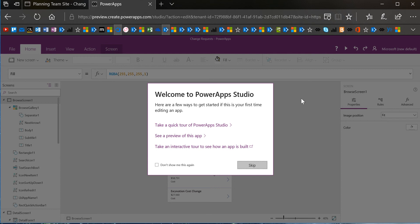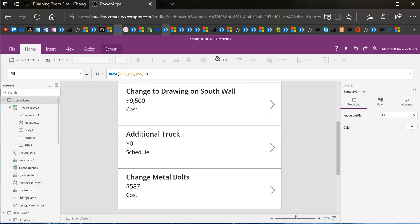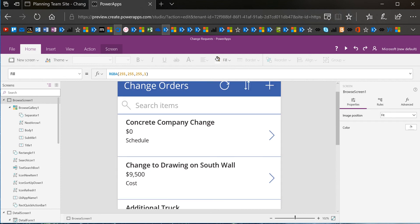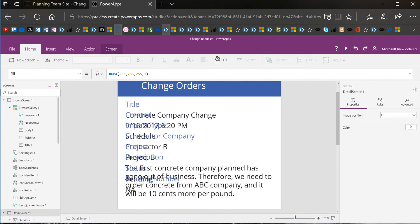we're going to take an app that's already been created for my change order list, and we're going to add some mathematical calculations. One of the things I've always wanted to do with my SharePoint list is easily create a way to roll up a little bit of reporting for my list. This app was created a while back from a SharePoint list, and what I'm going to do is put some calculations at the top.